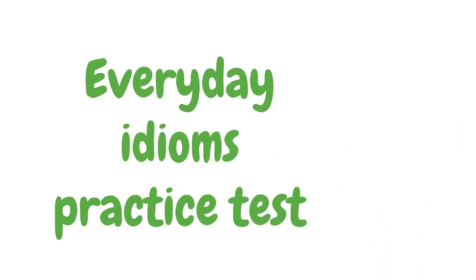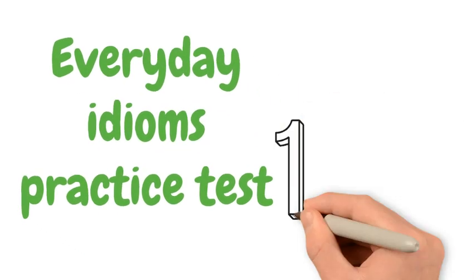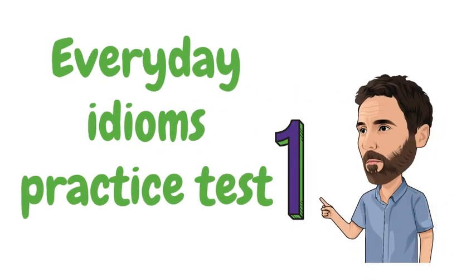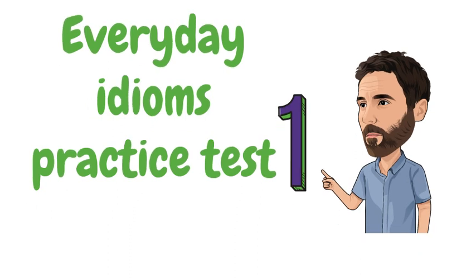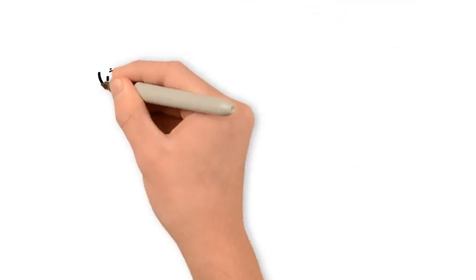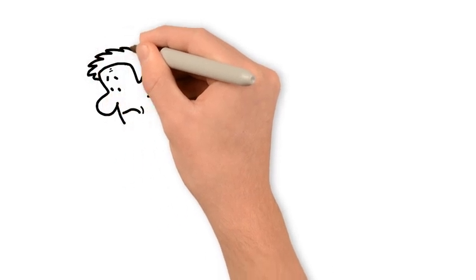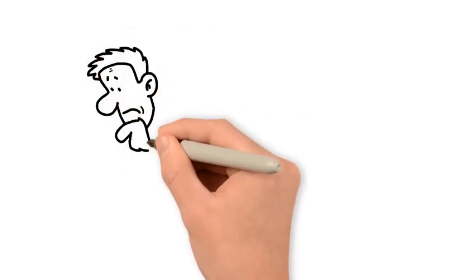Everyday Idioms Practice Test 1. Here are 10 everyday English idioms taken from my other videos. I've erased one word from each expression, the same word from the idiom and example sentence. You have to decide what the missing word is.